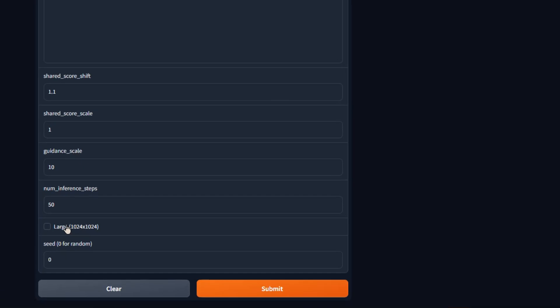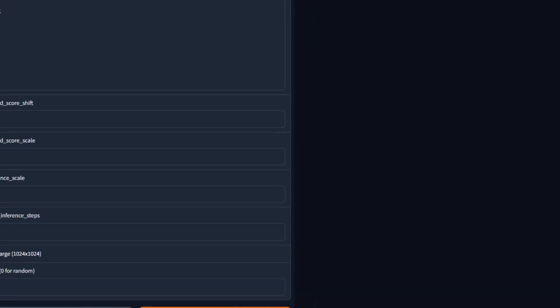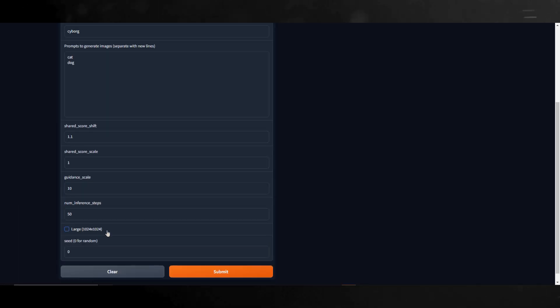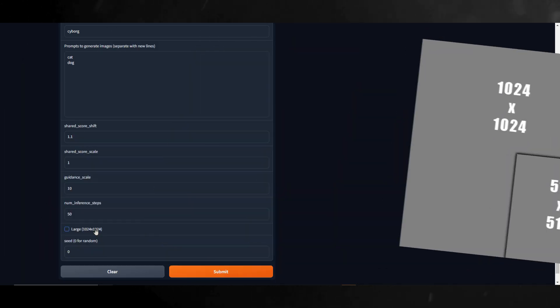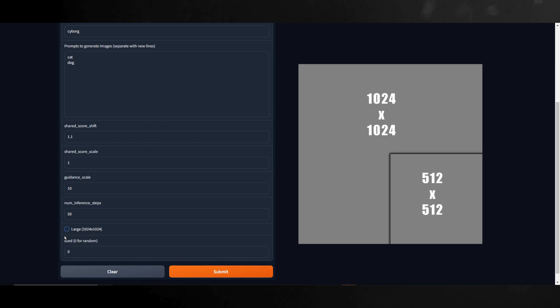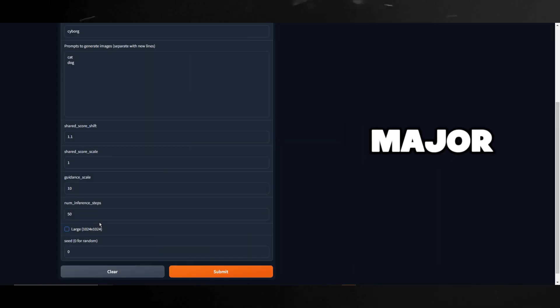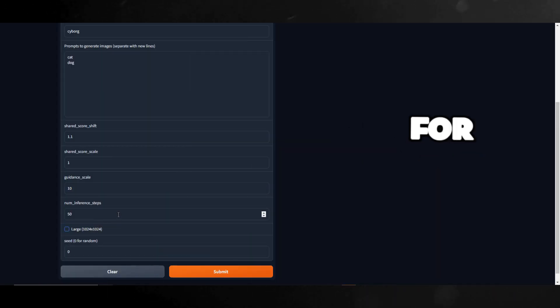Next up we can check this box if we want the output image to be in a large 1024x1024 resolution. By default, without this box selected, the images will be at a 512x512 resolution. For me, checking this box made a major difference in time.